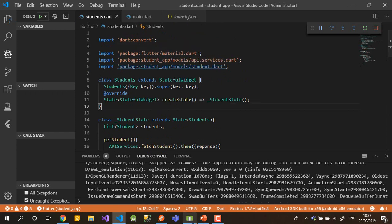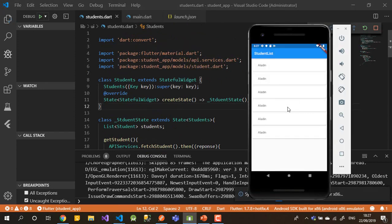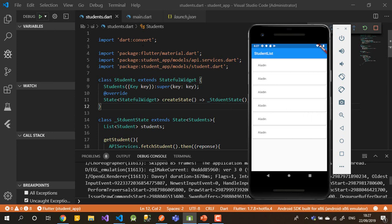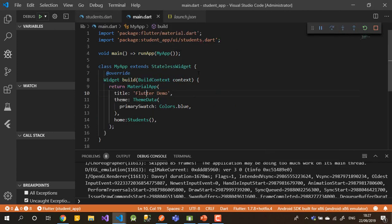The code is working fine and the UI is clean. That's it for today — see you in the next video, bye bye.